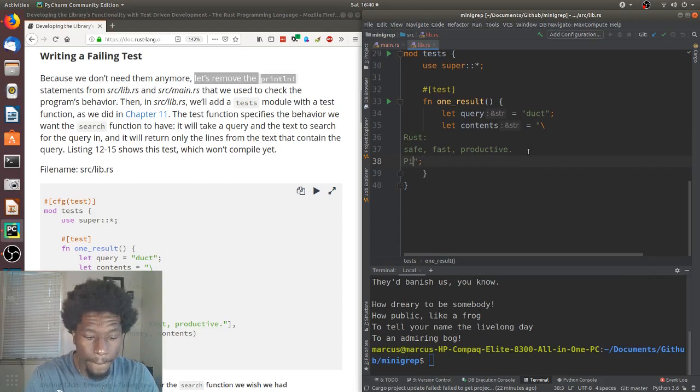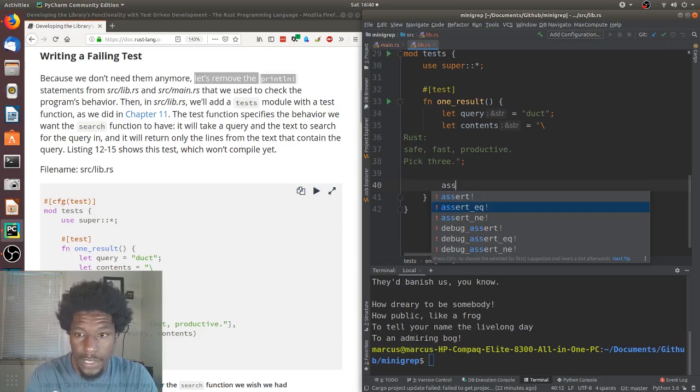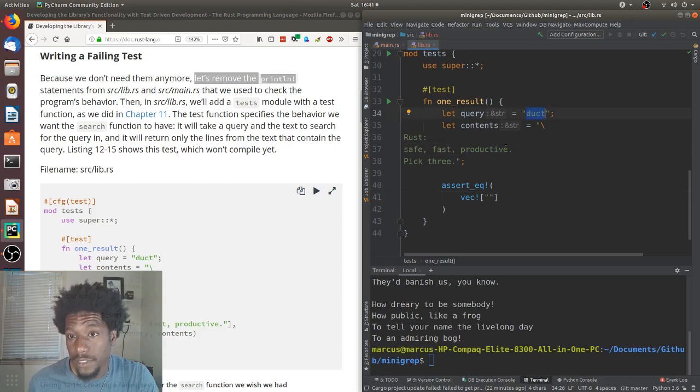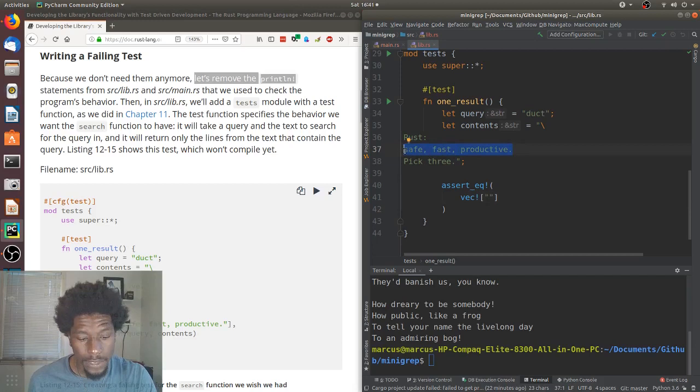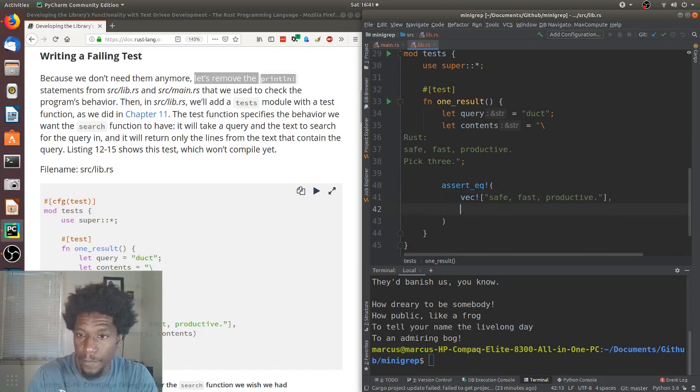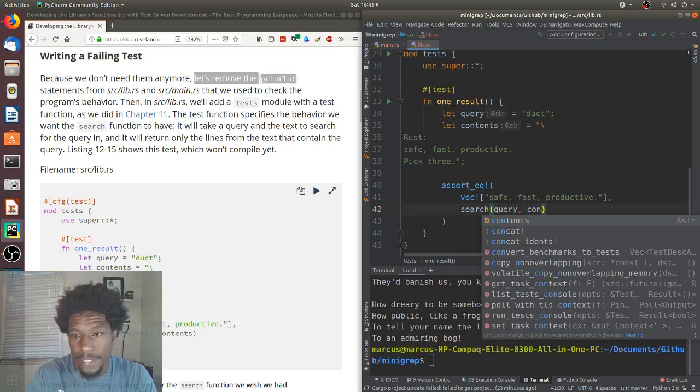Next, we use the assert equal macro. And, we're saying the vector is just going to have that line. Safe, fast, and productive. And, it should have that line. Because duct is in productive. And, this is the line that it contains. This is the line we can find duct. Put that here. I can just copy and paste it. And, the method which we haven't written yet is called search. And, it's going to take in a query and contents. All right. And, this won't compile yet because this doesn't exist yet.